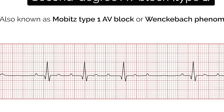Third degree or complete AV block occurs when there is no electrical communication between the atria and ventricles — the atria and the ventricles are functioning independently. If the PR interval is shortened, this can mean one of two things: the P wave originates from somewhere closer to the AV node so conduction takes less time, or the atrial impulse is getting to the ventricle by a faster shortcut instead of conducting slowly across the atrial wall. This accessory pathway can be associated with a delta wave, which we will discuss next.